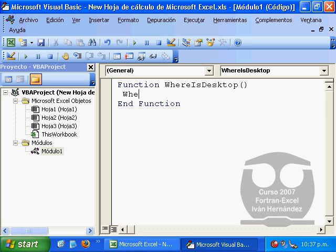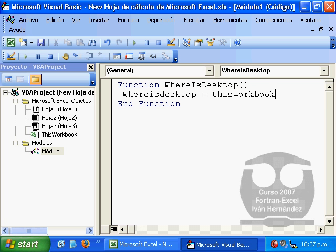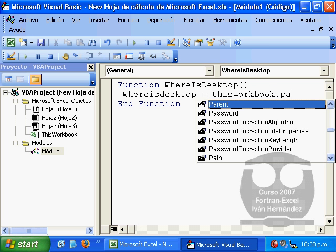The first will tell us where is desktop, and WhereIsDesktop will simply be this workbook path.